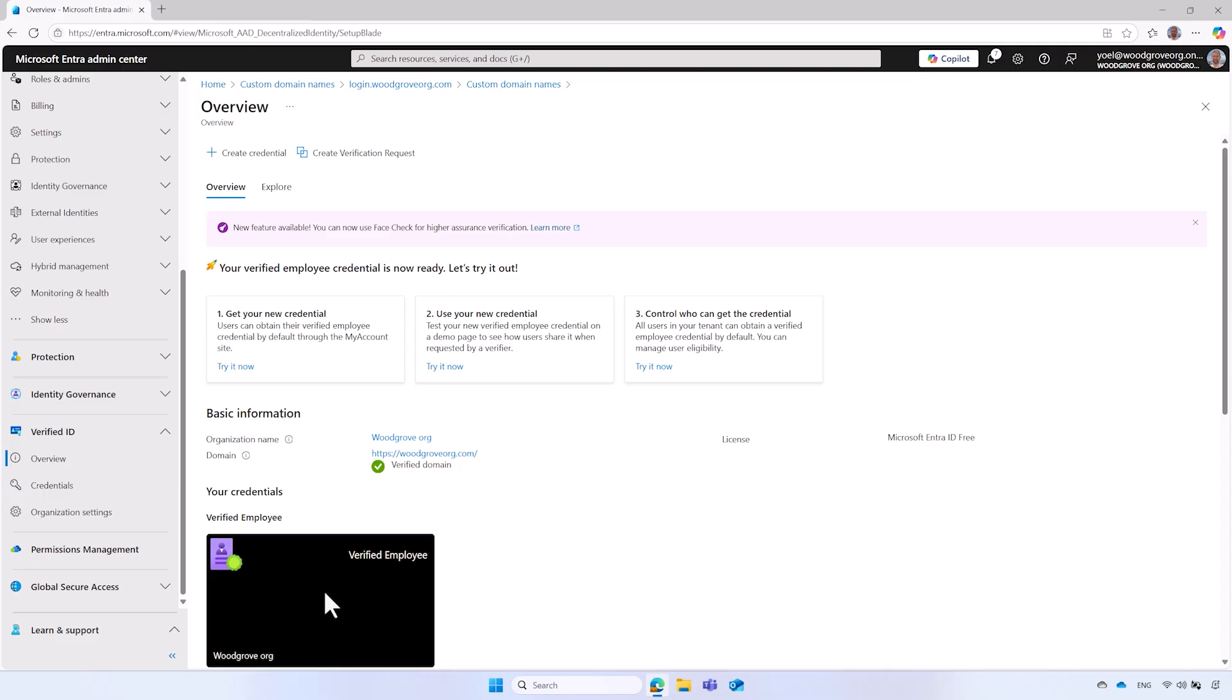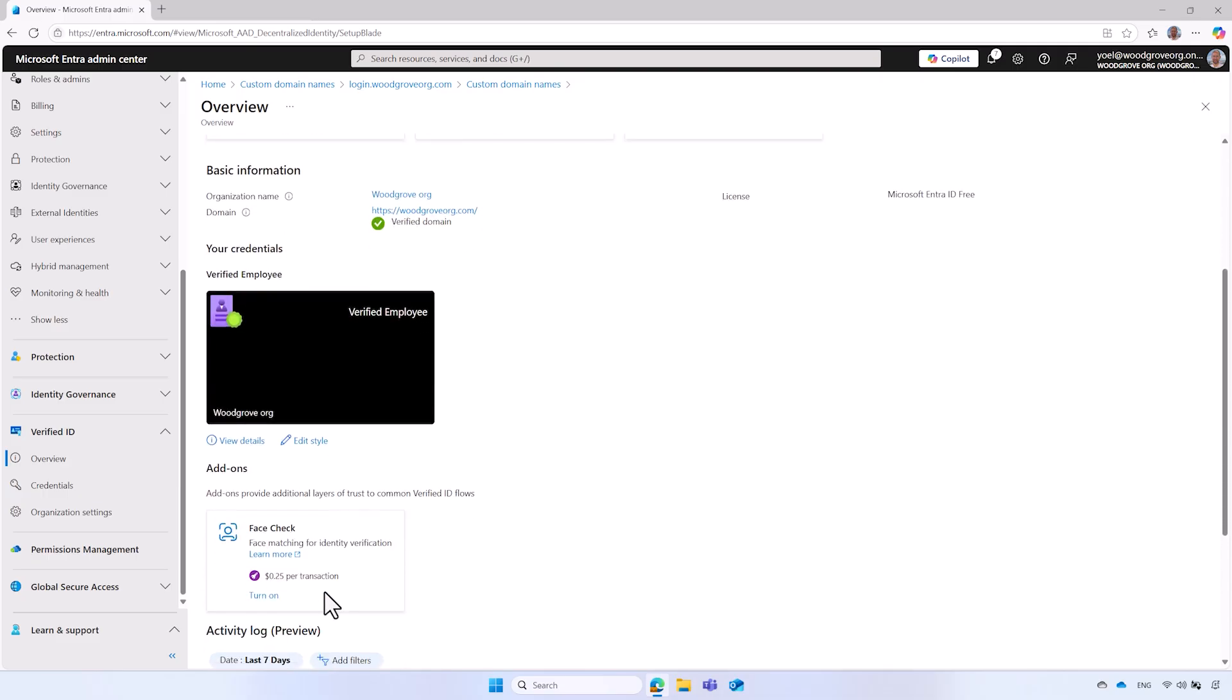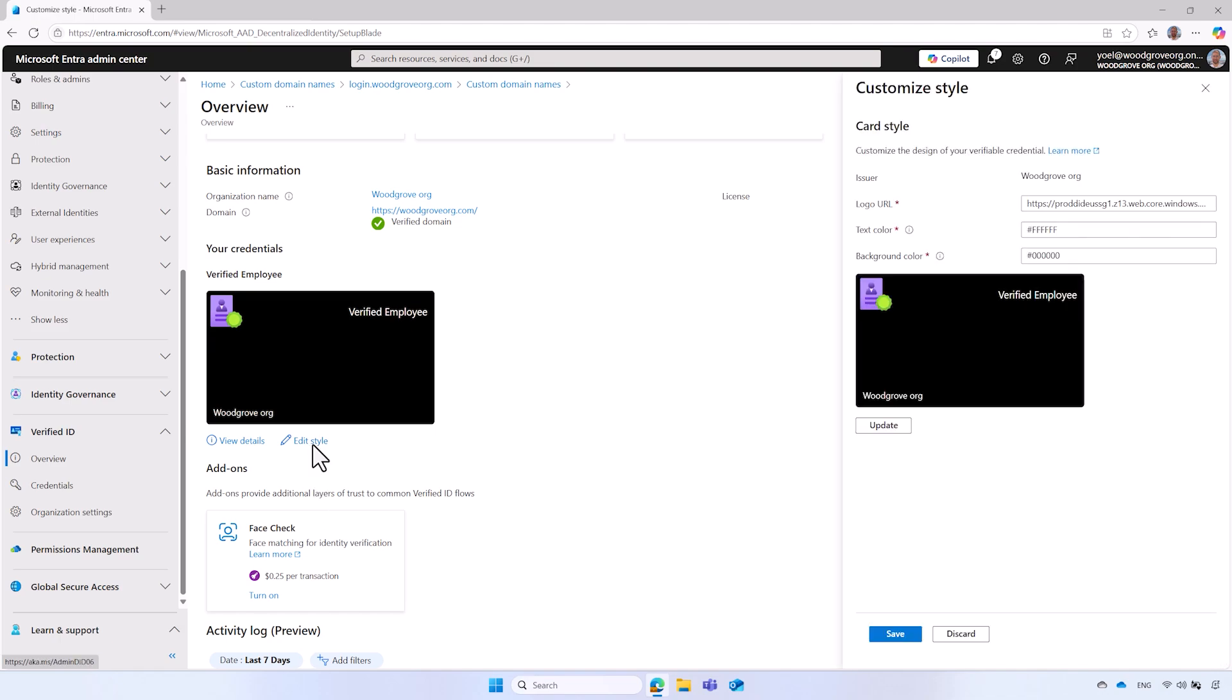The Verified Employee Credential is a digital representation of an employee's identity issued by your organization. Employees have the option to obtain a Verified Employee Credential themselves through the My Account portal, as will be demonstrated shortly. To customize the Verified Employee Credential to fit your branding needs, under the Verified Employee, select Edit Style.